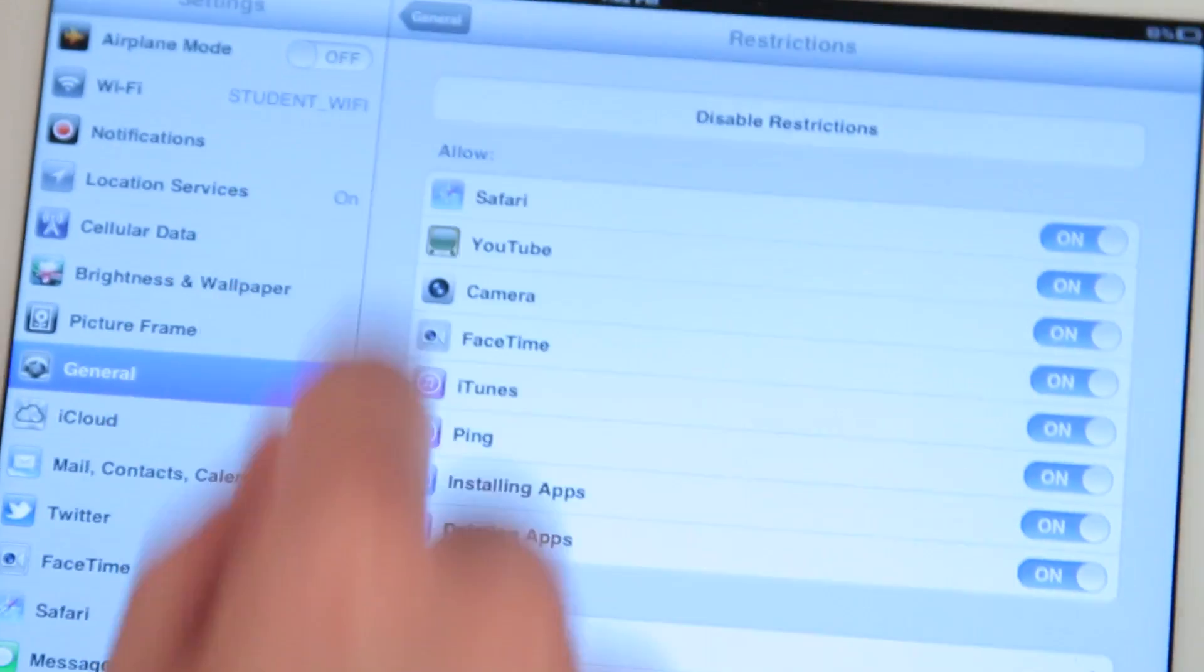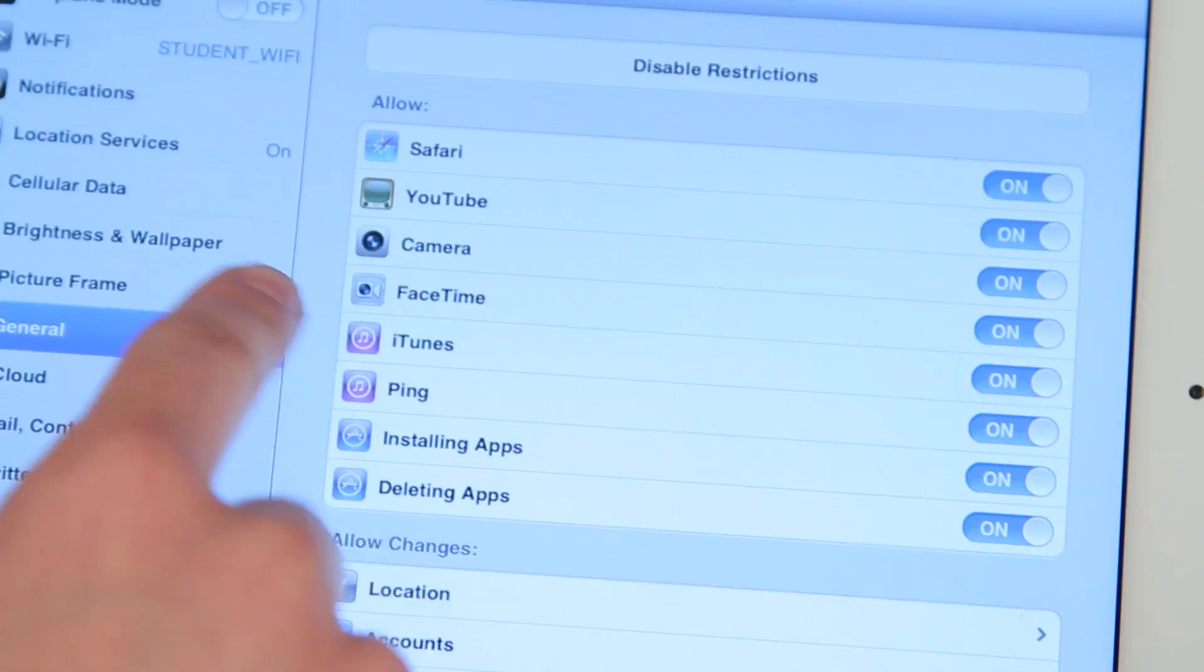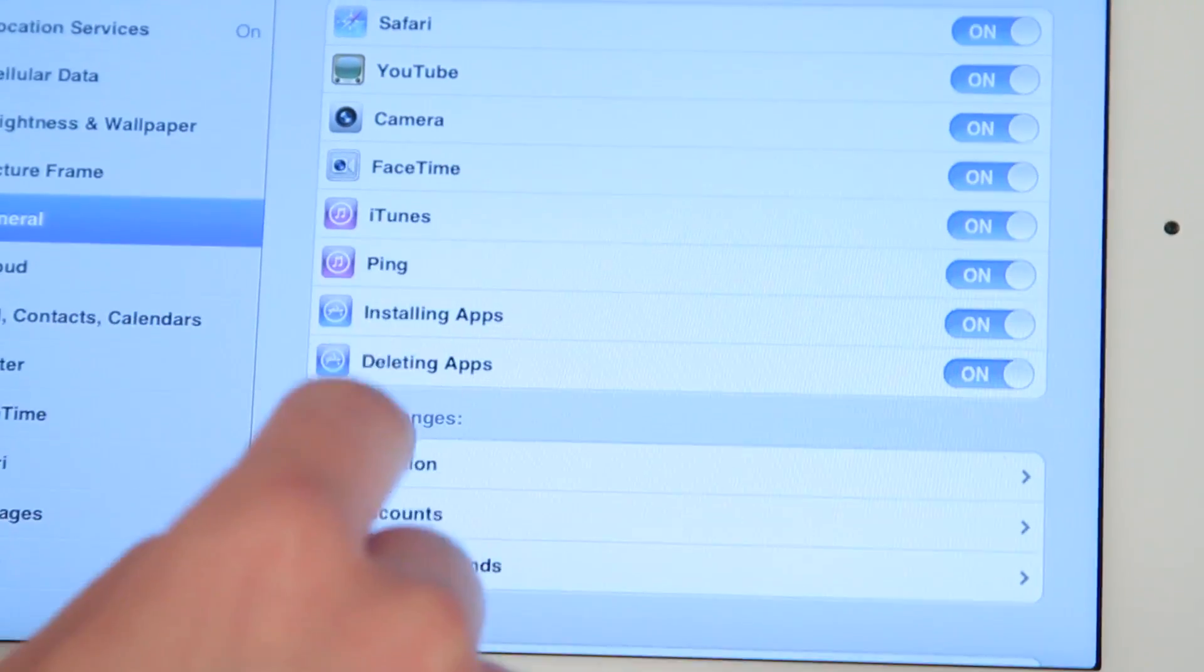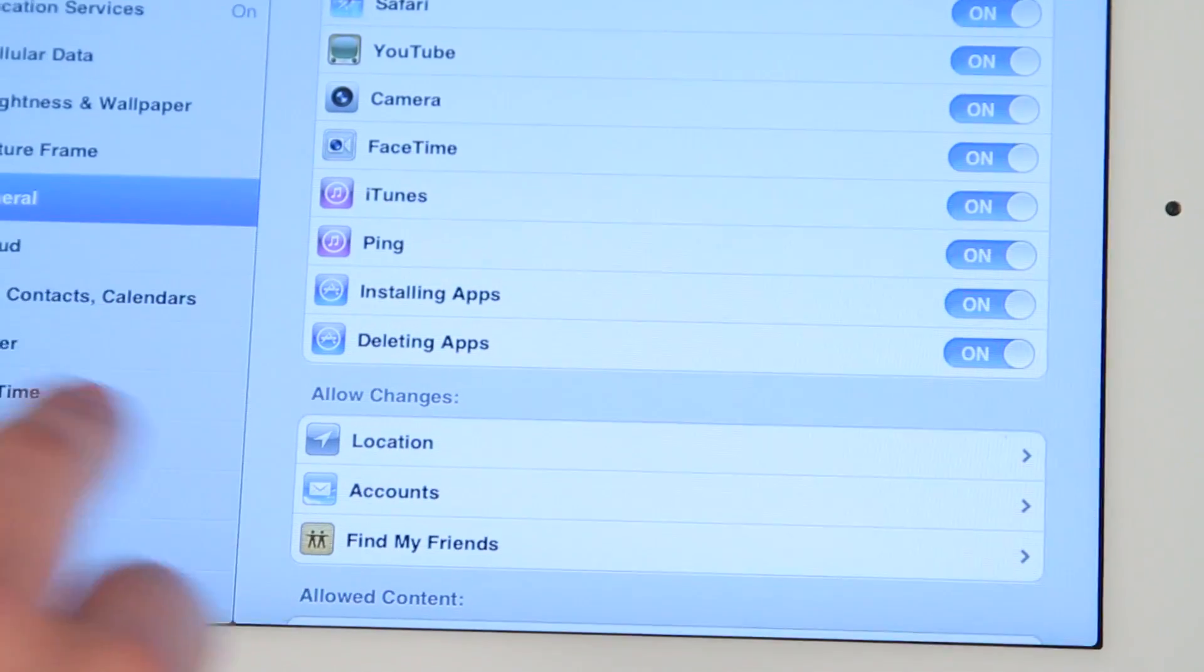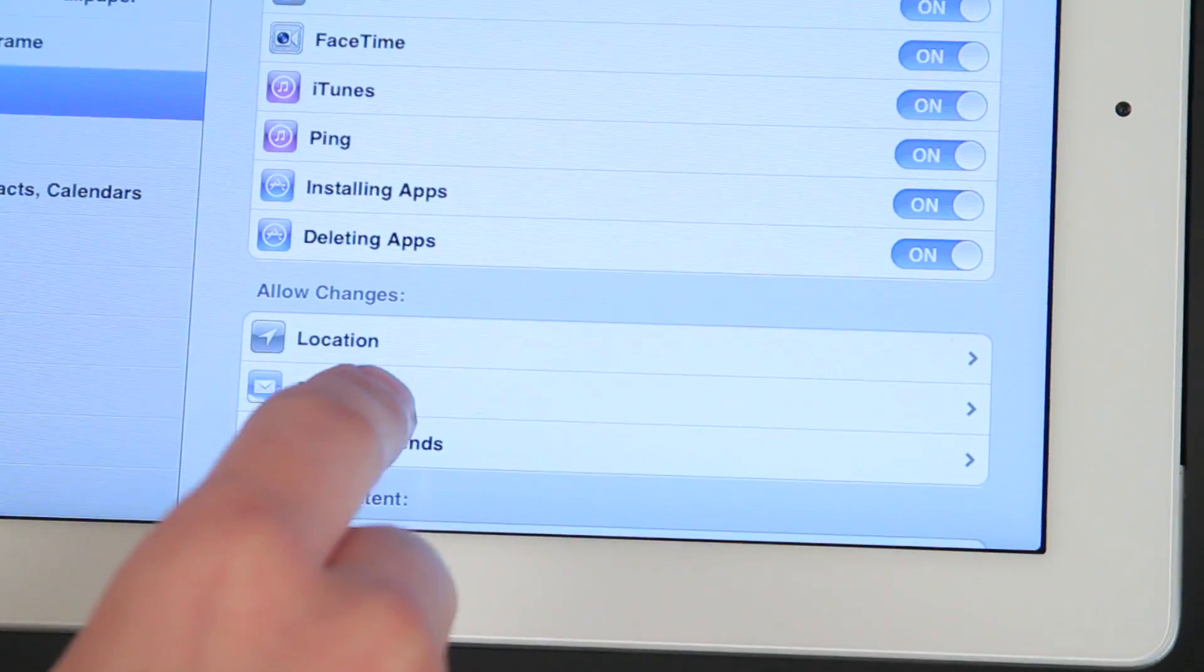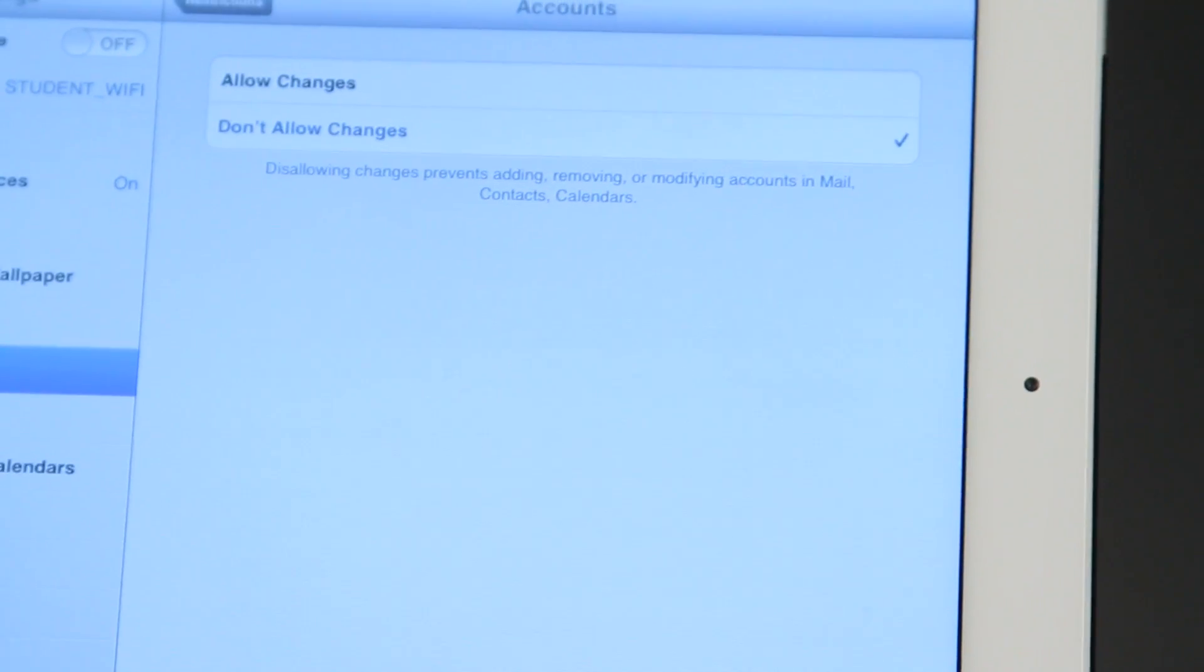And here you can turn off a lot of other things like the internet, YouTube, the camera usage, FaceTime, a lot of other different things in here. We're interested in our mail accounts, so we're going to go down here to where it says accounts. And then I'm going to select don't allow changes.